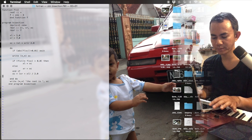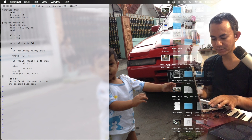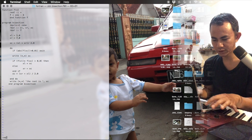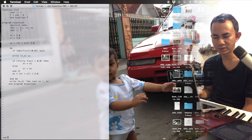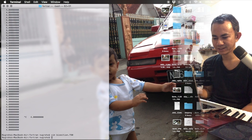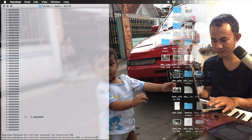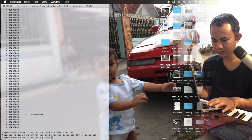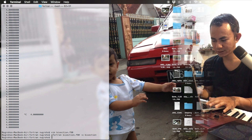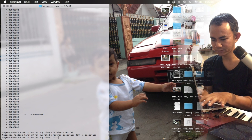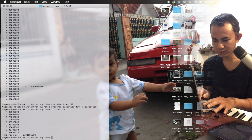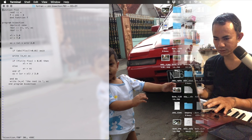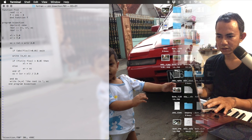Press Escape, then save and quit with ':wq!'. Recompile: gfortran bisection.f90 -o bisection. Now run it again. The root is 2 — that is correct.